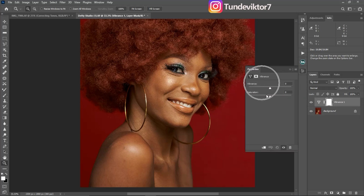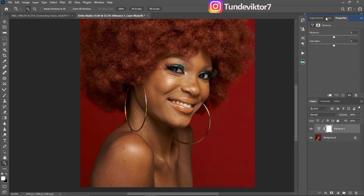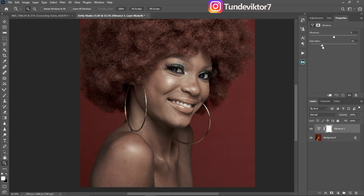The Properties panel may open at different positions depending on your Photoshop setup. Once you see Properties, come to Saturation and bring it down to desaturate. There are different ways to whiten teeth and eyes, but this is the method that works for me. If you have another method, let me know in the comments.